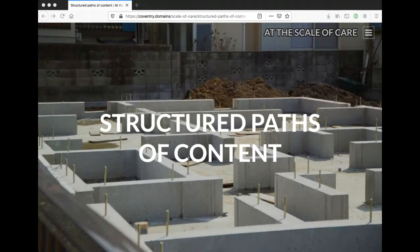Coventry has been awesome enough to openly license all their work, and Reclaim wants to integrate the learning pathways from Coventry Domains Learn into other schools' domain projects as seamlessly as possible.